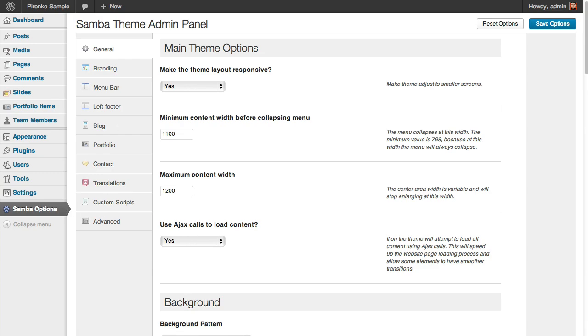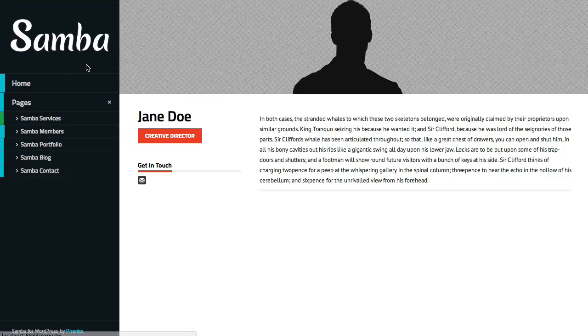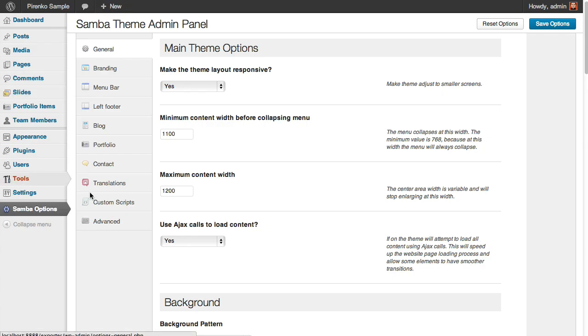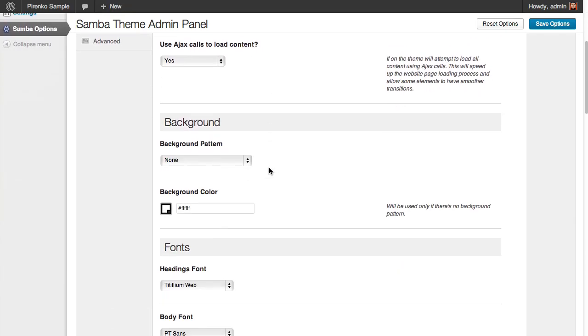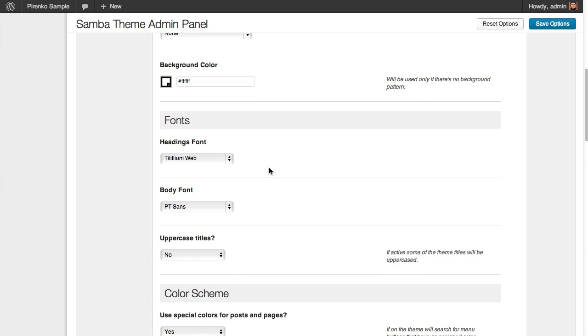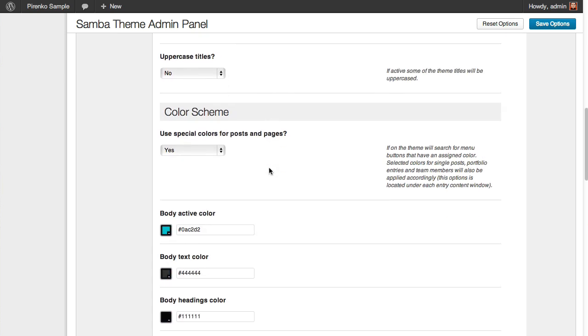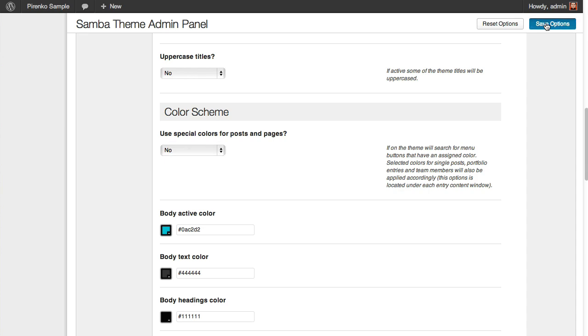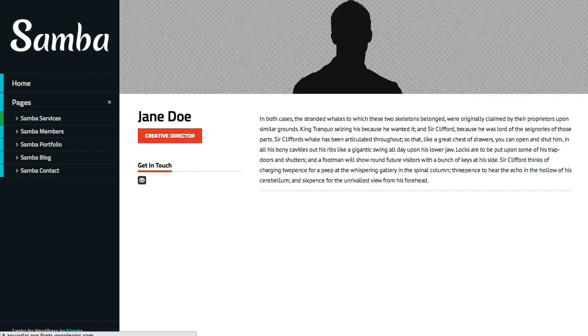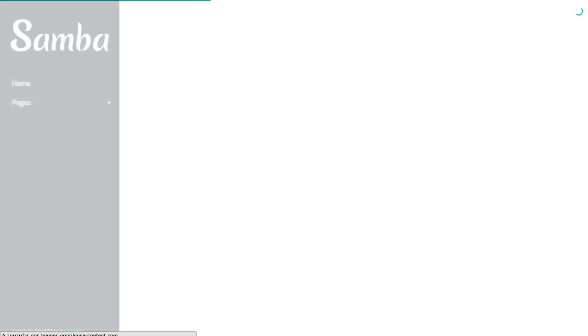So finally, let's say that you don't want these colors again, but you don't want to have all the work of changing them again. You just come here and you say, I don't want to use special colors on posts and pages. And when you save this option, you'll see that the theme has these custom colors and now they will be gone.